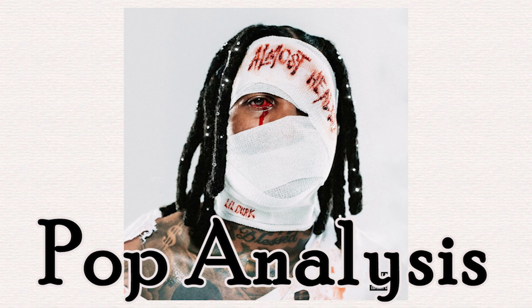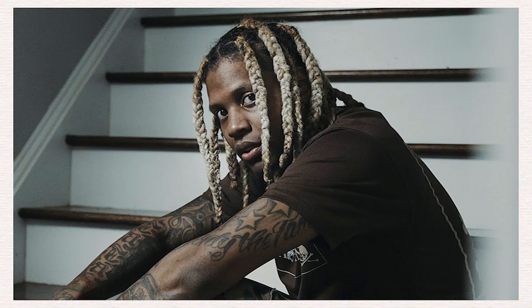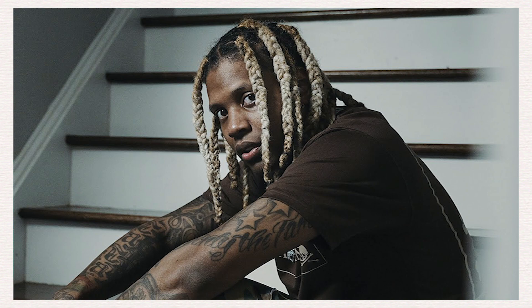Today we're going to be looking at All My Life by Lil Durk featuring J. Cole. Lil Durk, Dirk Banks, yes that is his real name, is a rapper, singer, and songwriter coming out of Chicago and is the protege of French Montana and member of the Chicago group Only The Family.